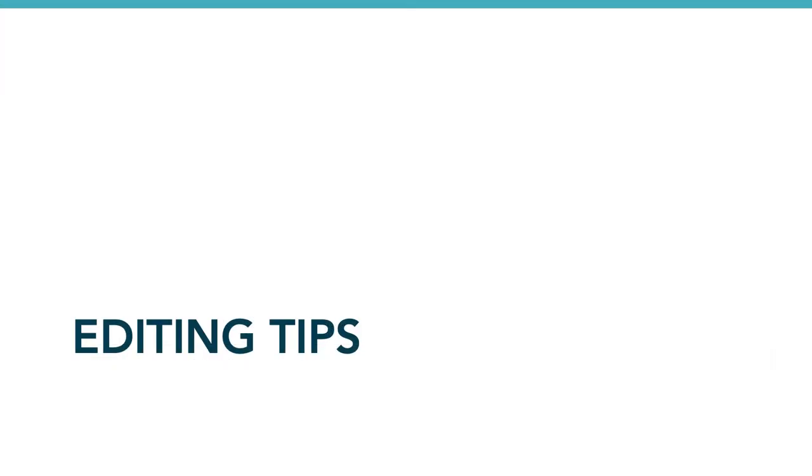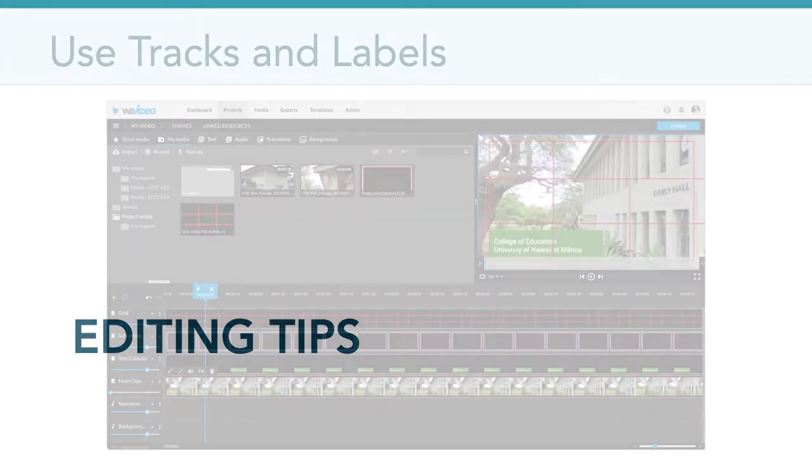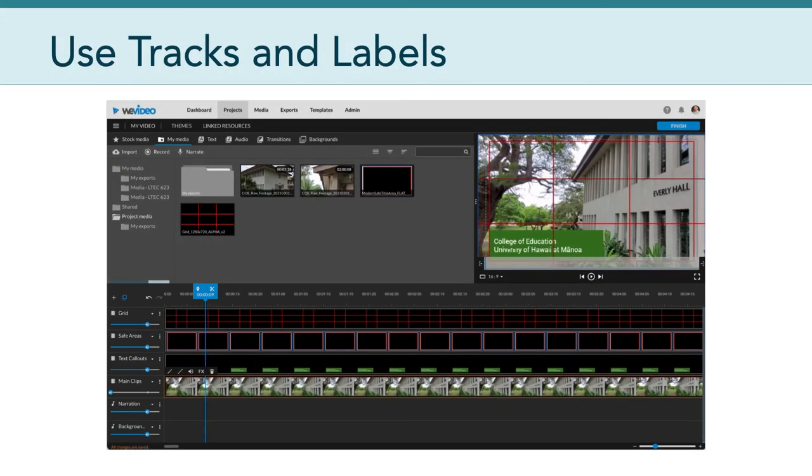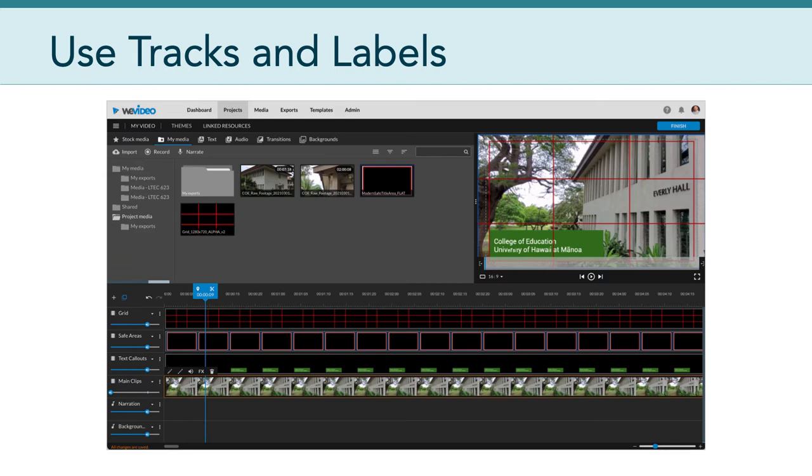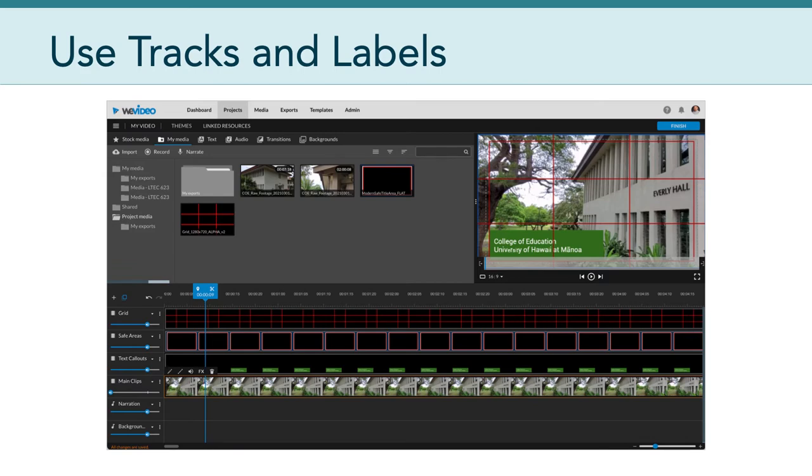Now what I want to do is talk about some editing tips to help you get started with editing your footage. One of the most important things, regardless of what software you're using, is to learn how to use tracks and labels. It's really important to try to keep different kinds of content on different tracks. This will help you stay organized and avoid accidentally editing the wrong thing. It's also recommended that you give these tracks meaningful names and collapse the tracks that you aren't actively editing. This helps you focus in on the tracks that you are actively working on.